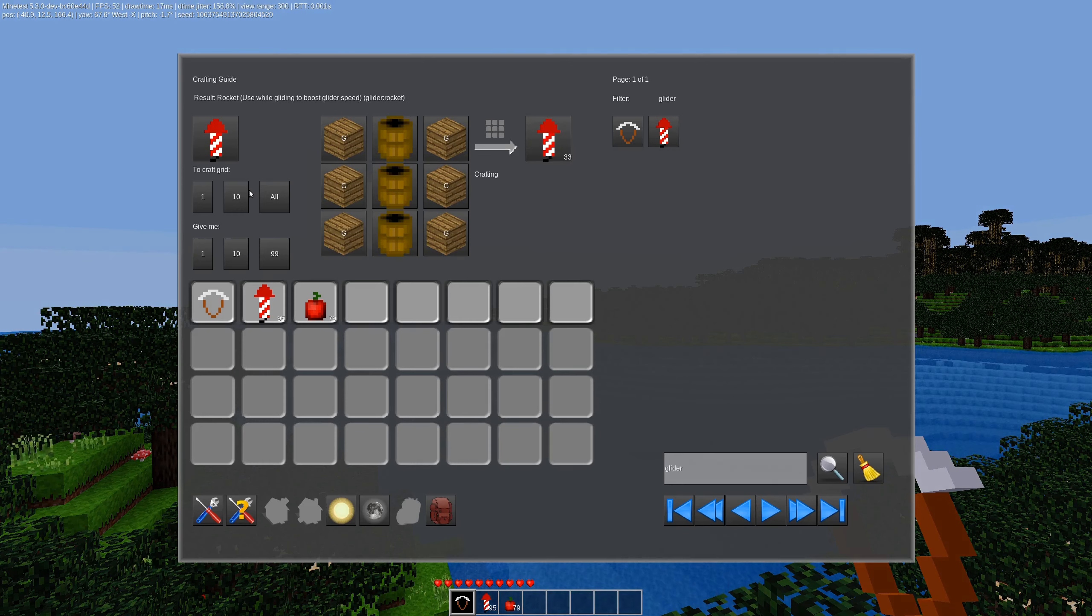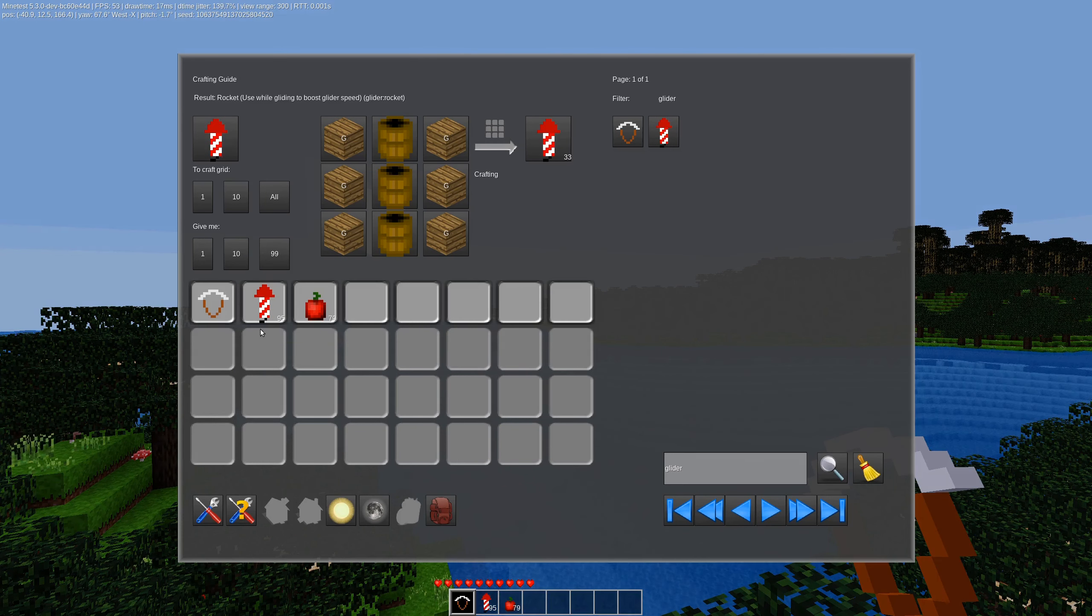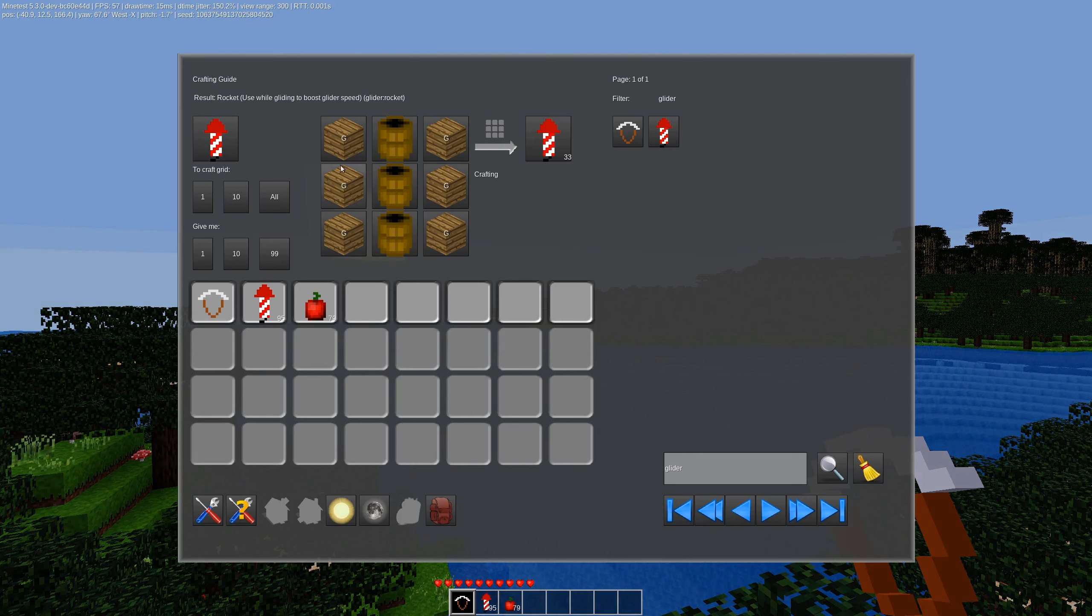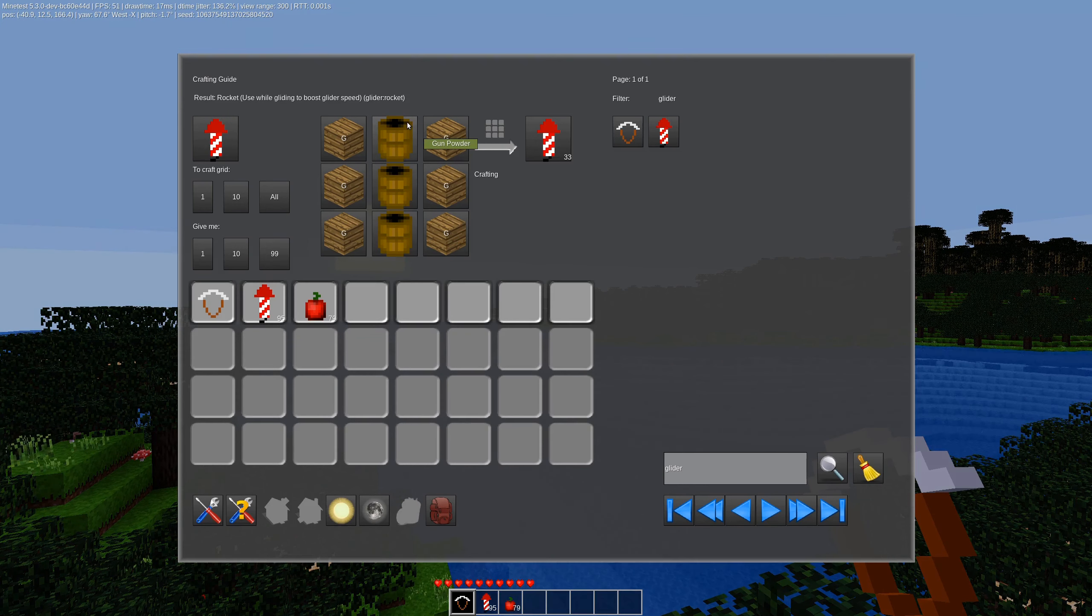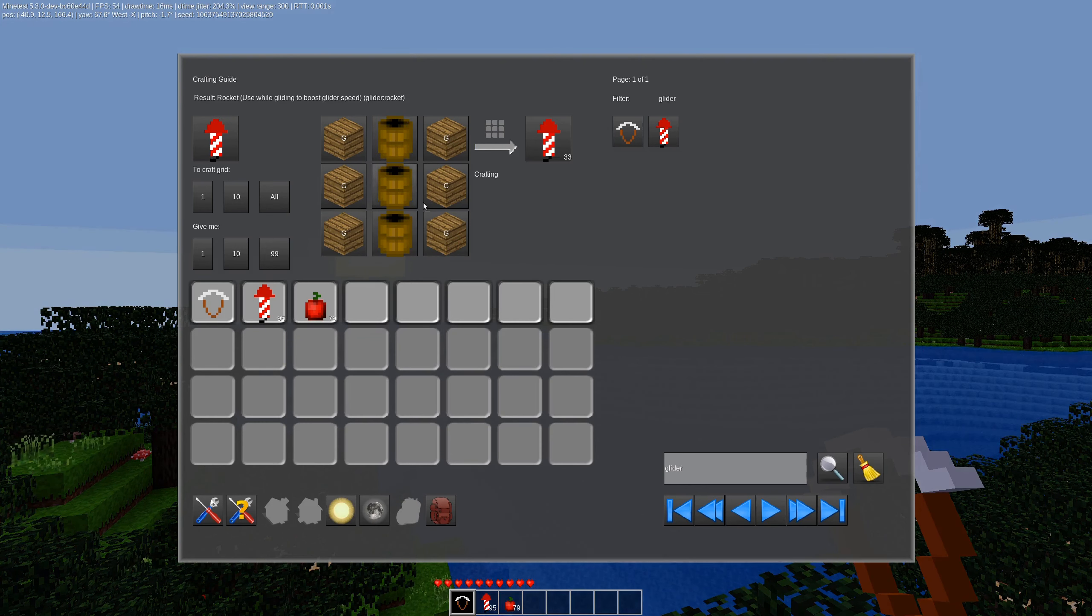And there is a rocket that you can use as well to give you a little boost while you're flying. So you see here that's made with six pieces of wood and three cases of gunpowder.